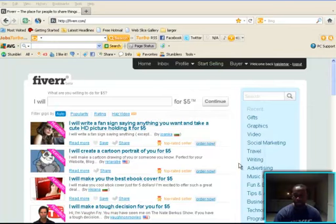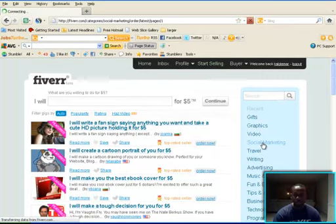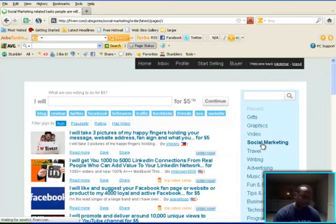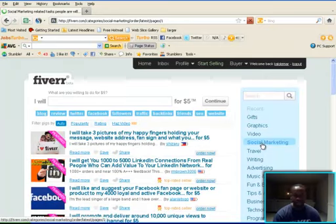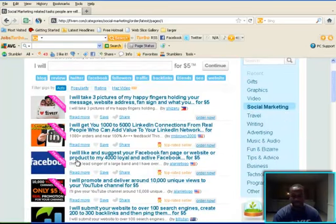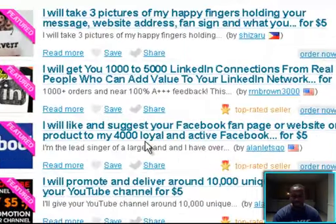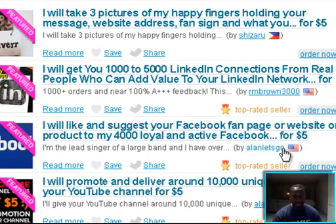I'm going to go right here to social marketing. You can pay people to tweet for you to 100,000 of their followers, 400,000, 500,000, whatever they have. Look right here: I will like and suggest your Facebook fan page or website to my 4,000 loyal active Facebook members for $5.